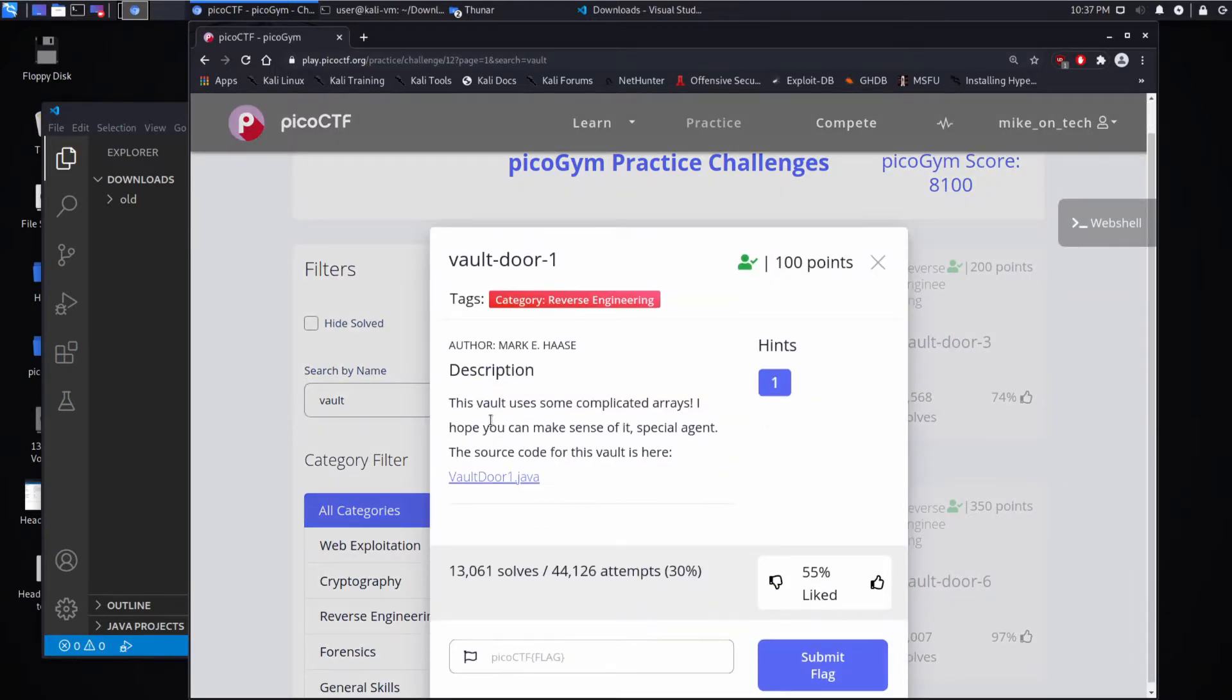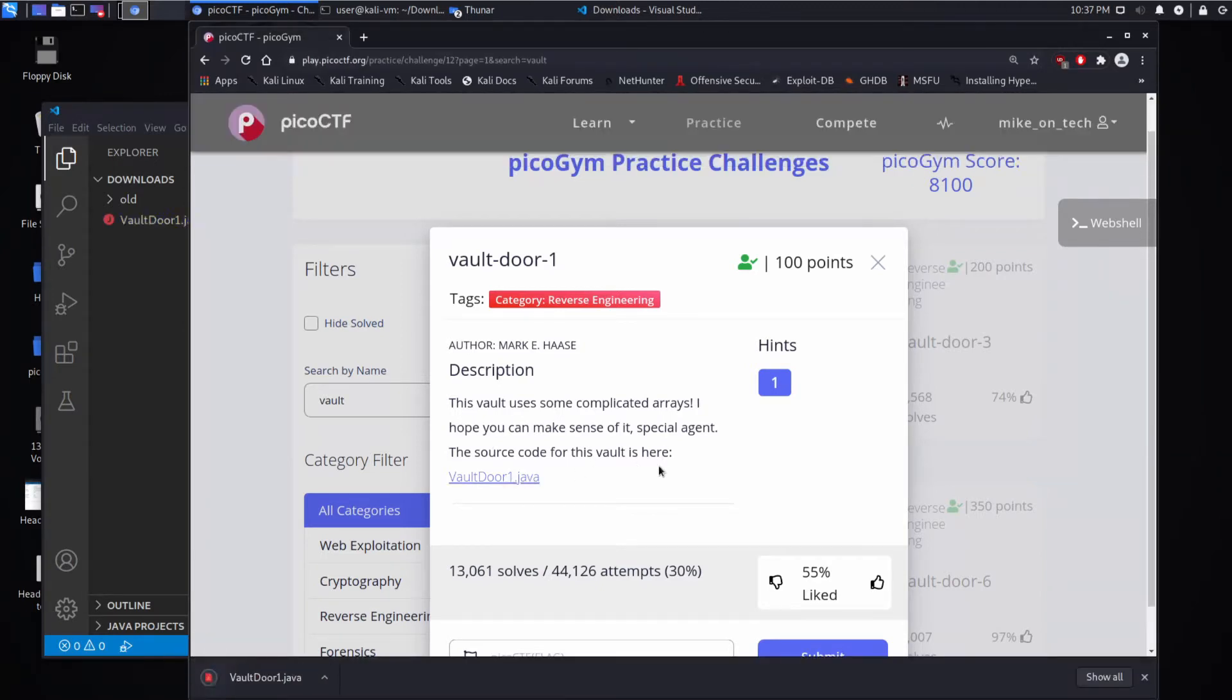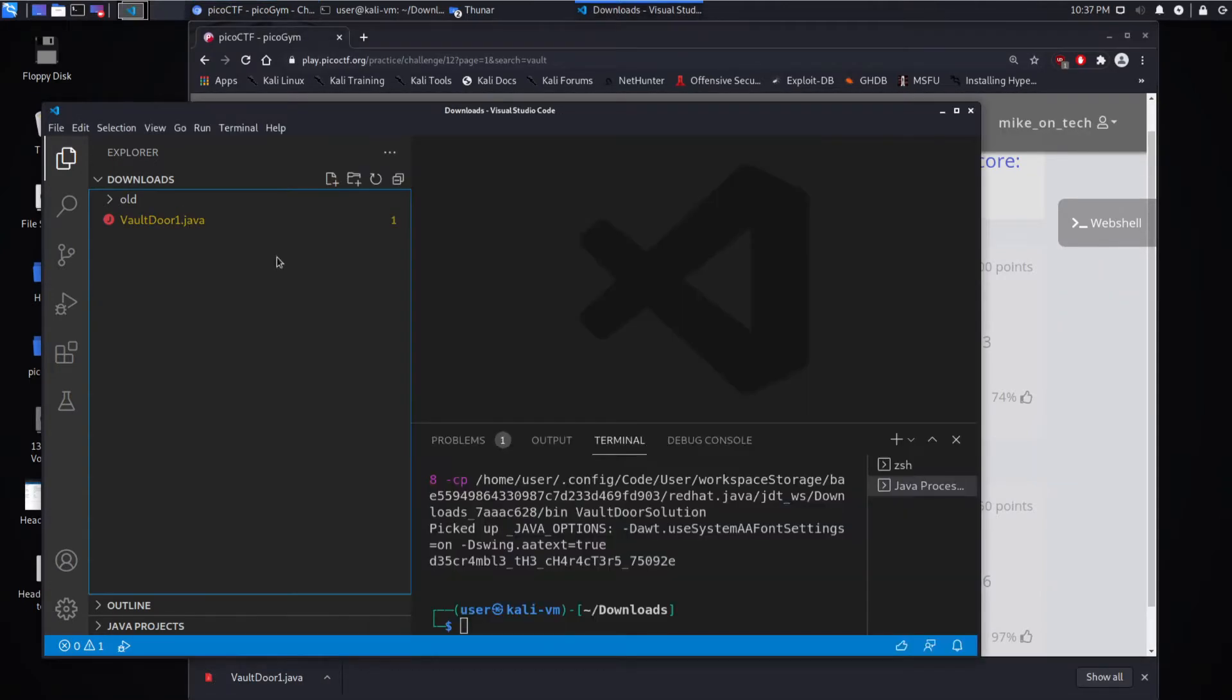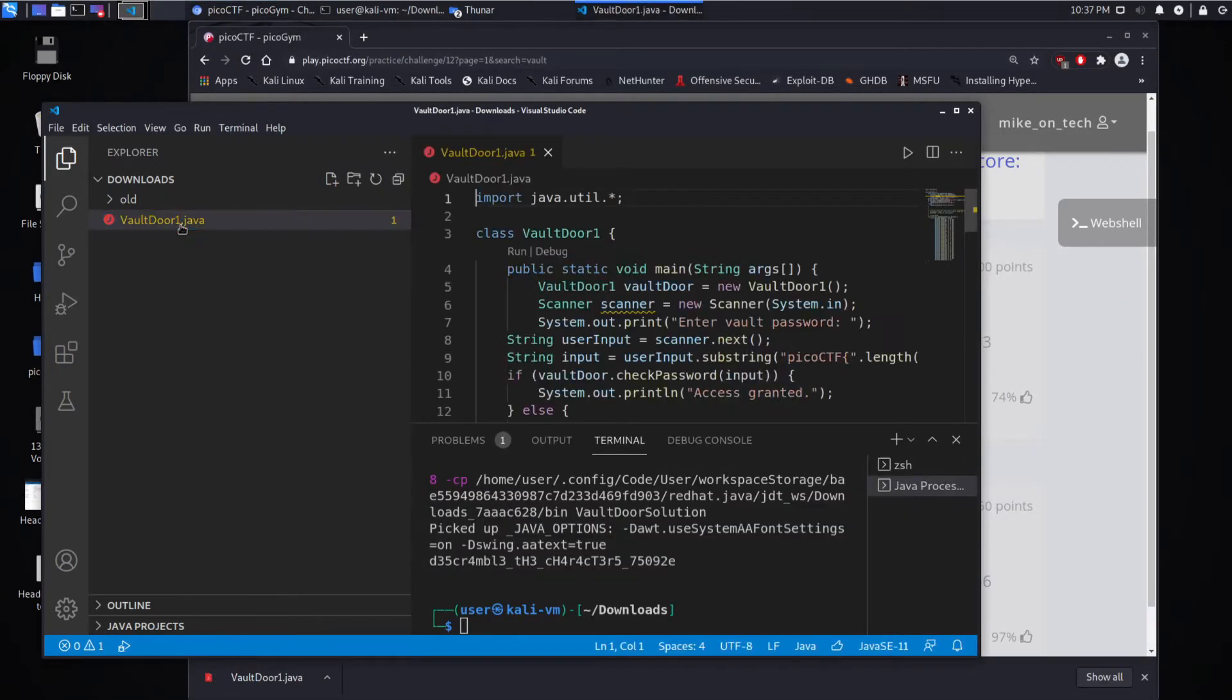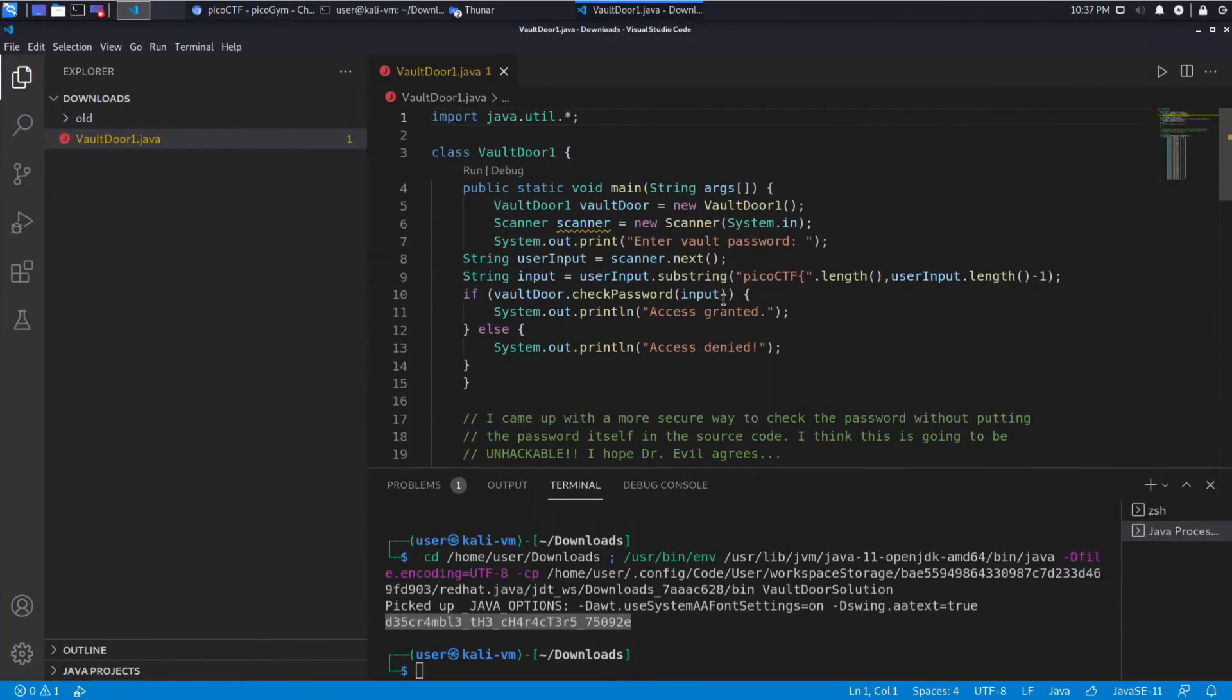The description: this vault uses some complicated arrays. I hope you can make sense of it, Special Agent. The source code from the vault is here. So let's download that. And I have VS Code back here, looking in my downloads directory. We're going to go a little faster this time, because I did a video before, which was Vault Door Training, which is very similar.